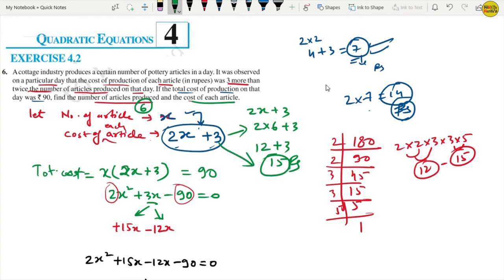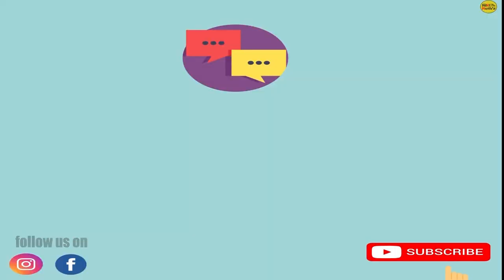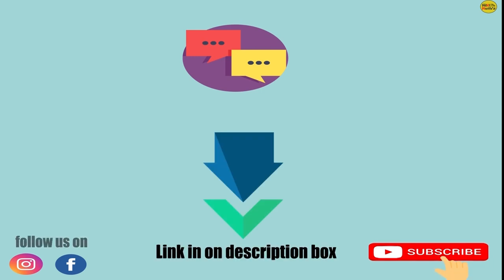The number of articles produced is 6. The cost of each article is 2x plus 3 equals 2 times 6 plus 3 equals 12 plus 3 equals 15 rupees. So the cost of each article is 15 rupees.